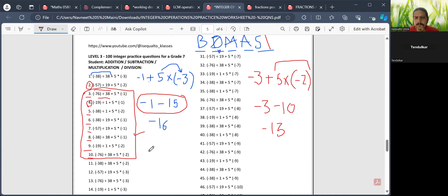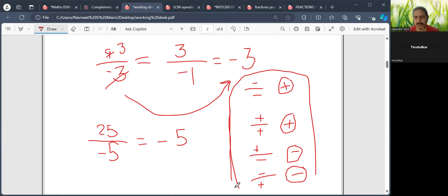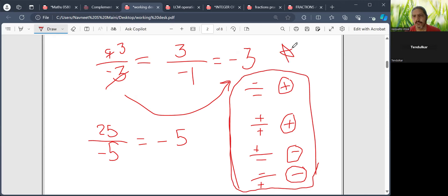Question 10: minus 2 plus minus 10 gives minus 12. So we have understood what BDMAS is, and we also covered division of integers with different signs. Just note these four rules for division of integers.